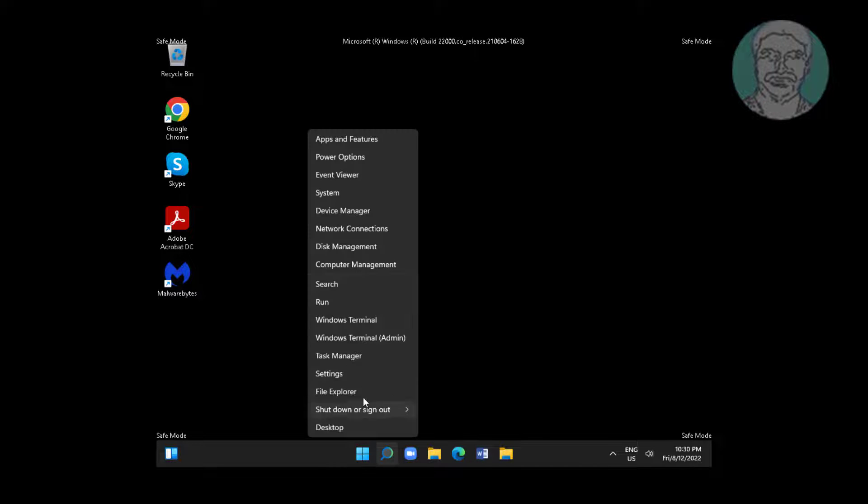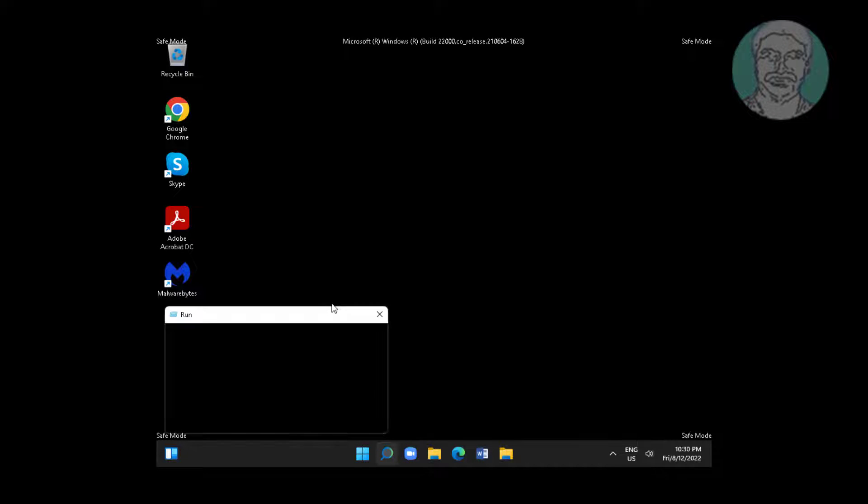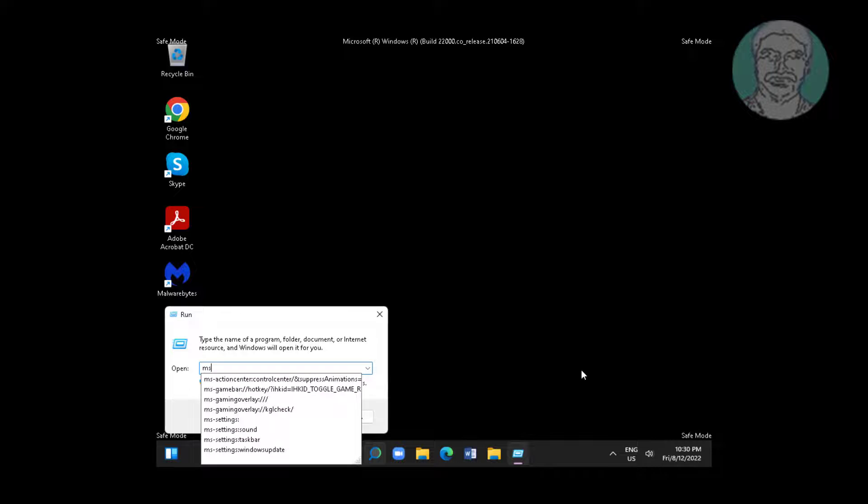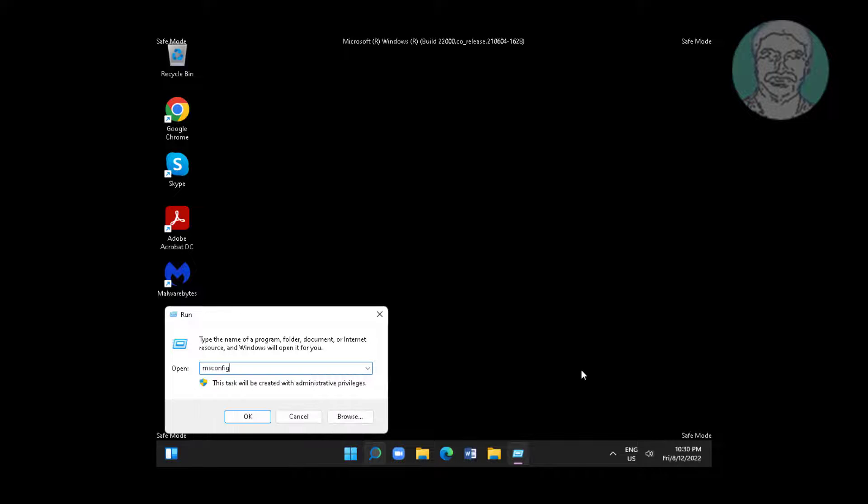Right-click the Start button, click Run, type msconfig, and uncheck Safe Boot.